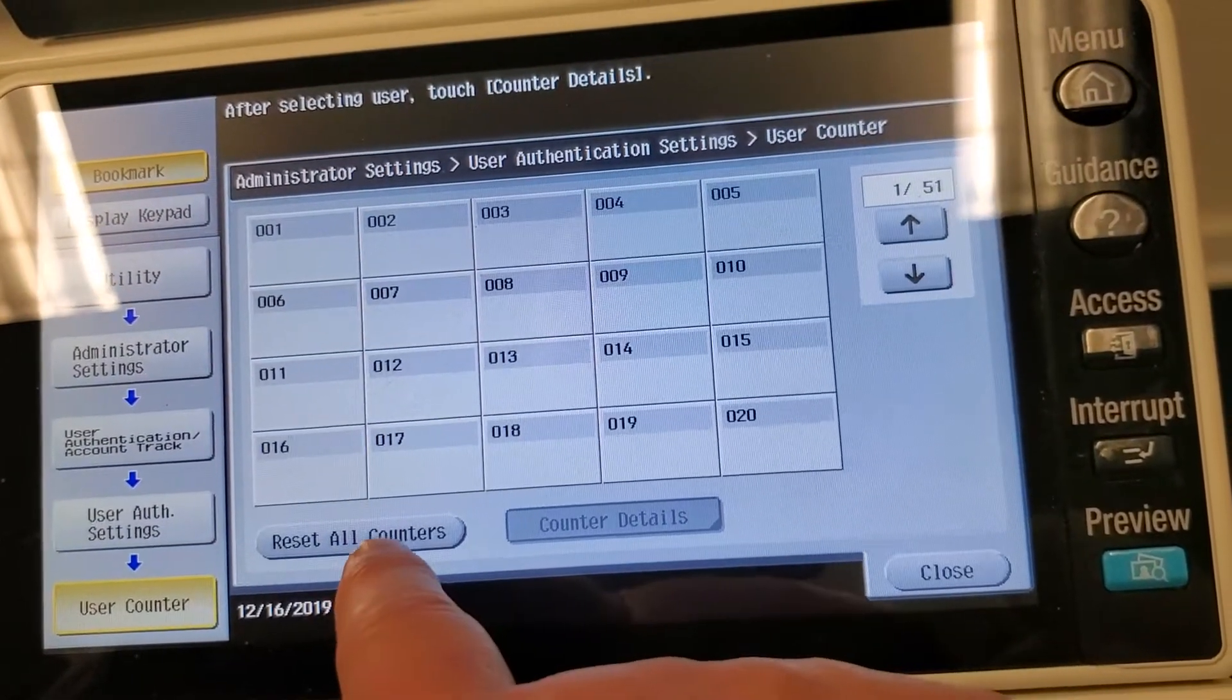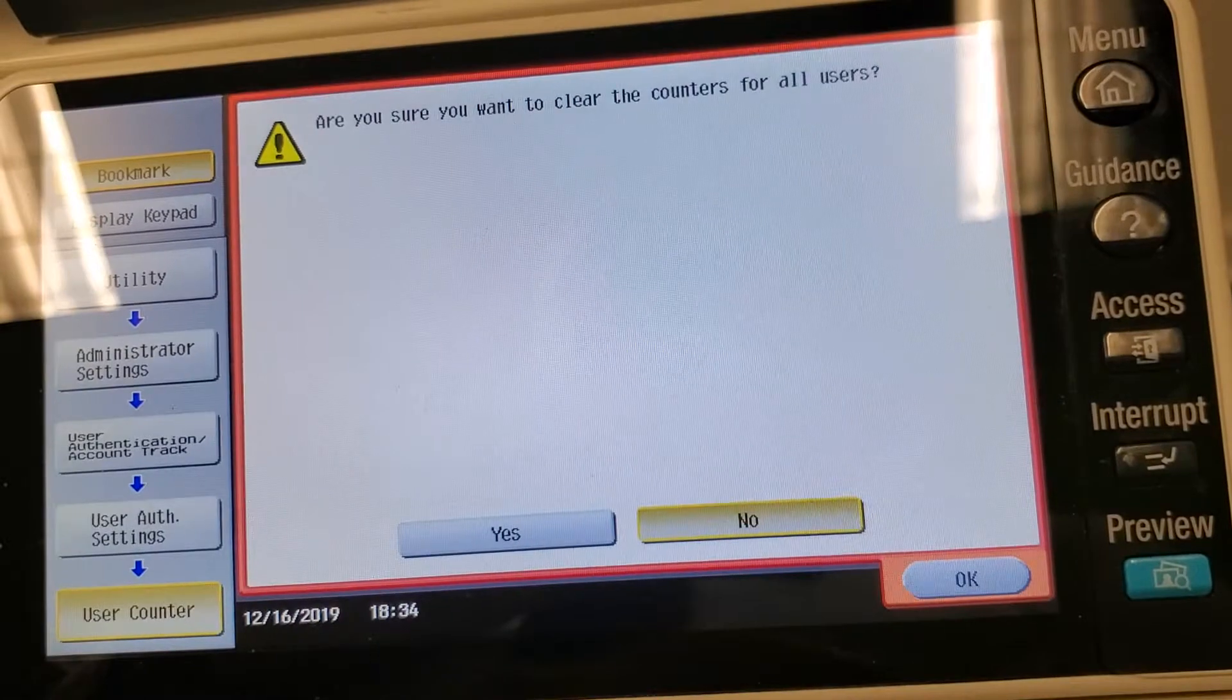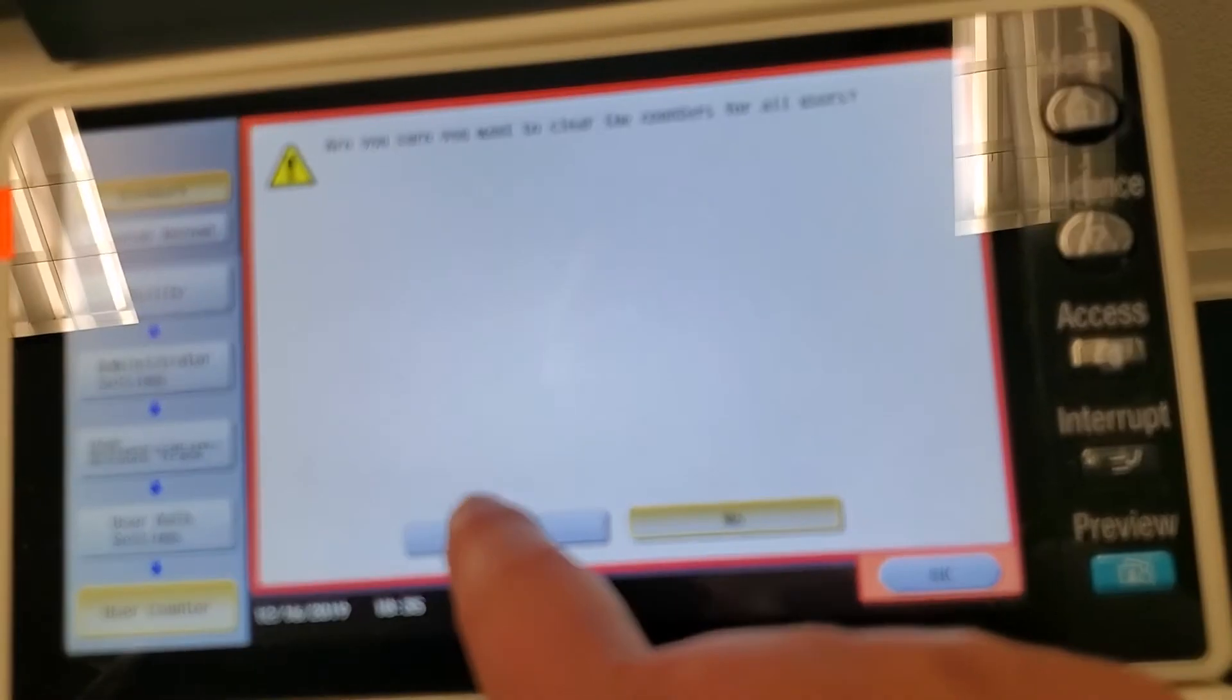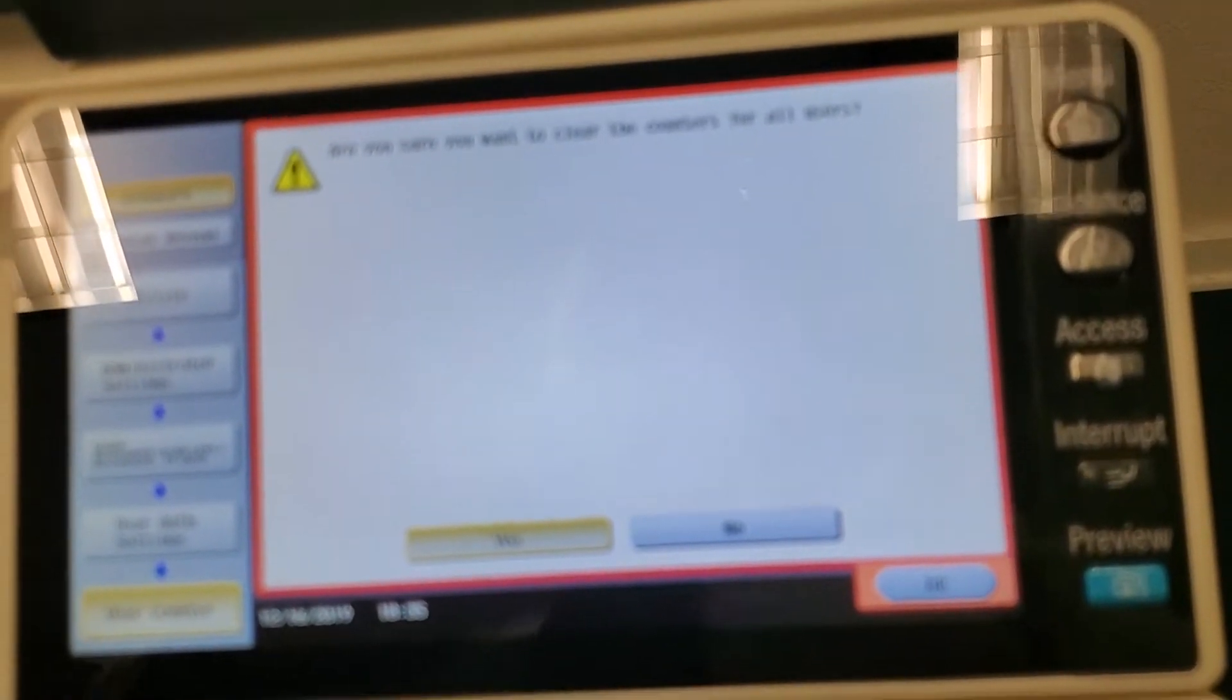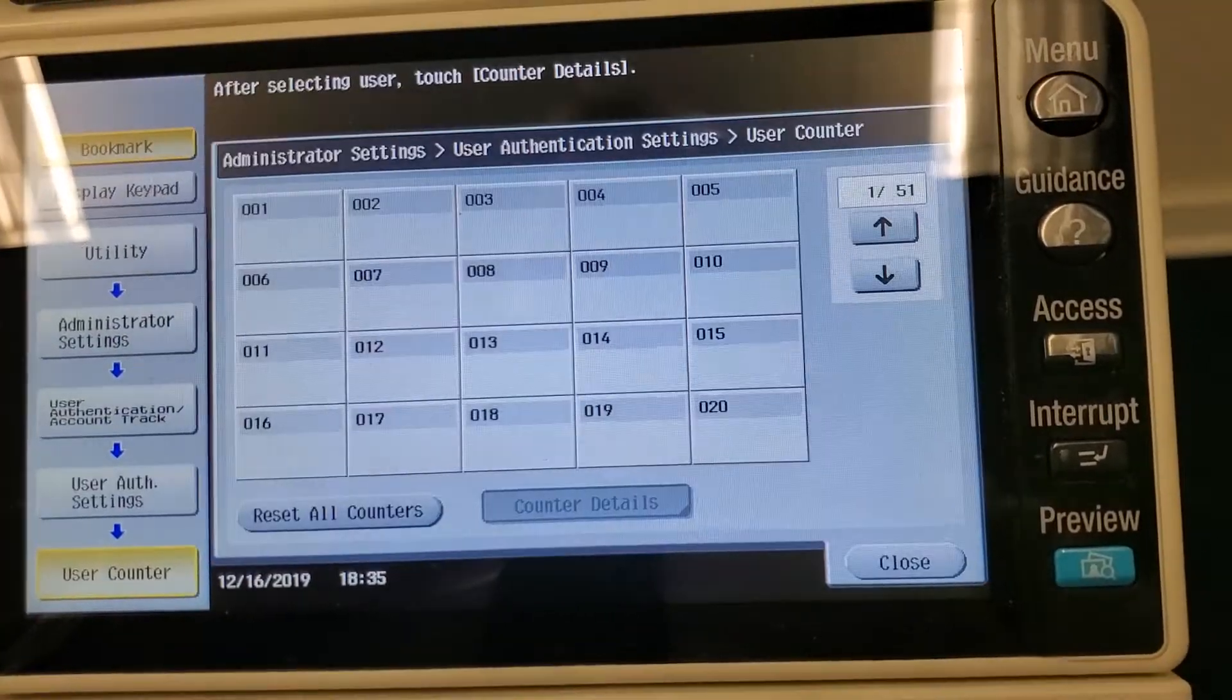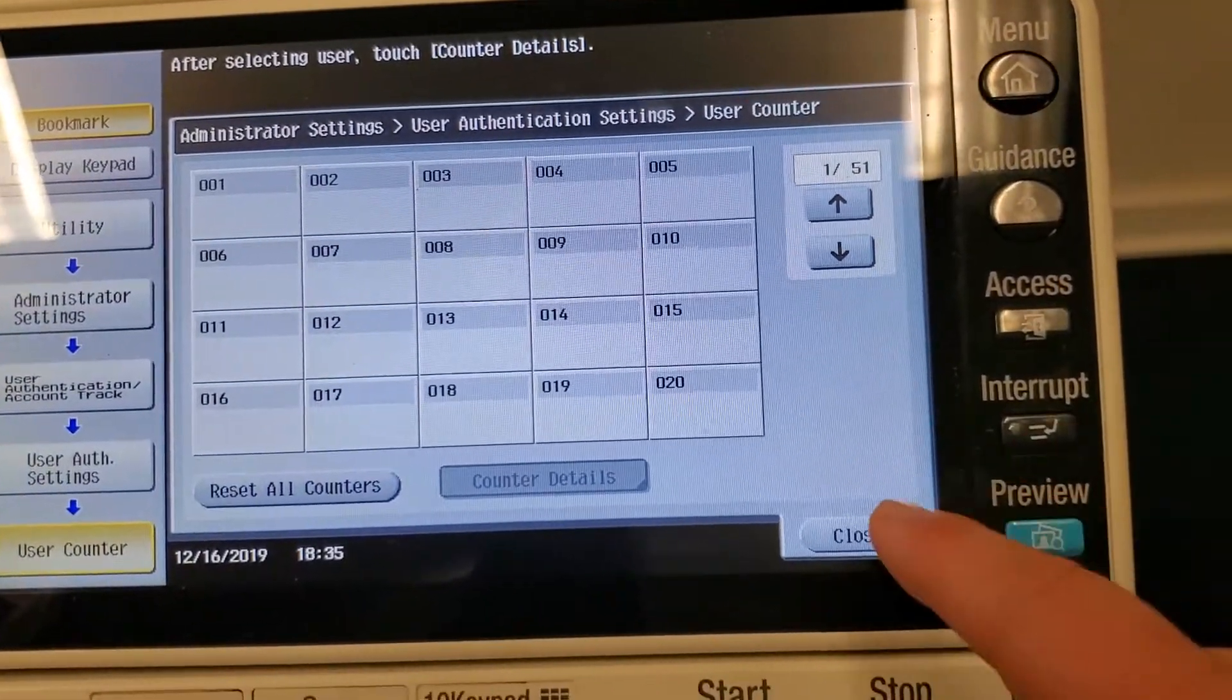And then here at the bottom we're gonna hit reset all counters. Are you sure you want to? And you just say yes. Okay and hit okay and everything has been wiped.